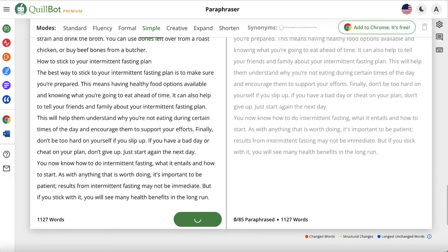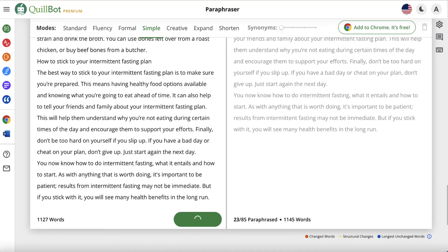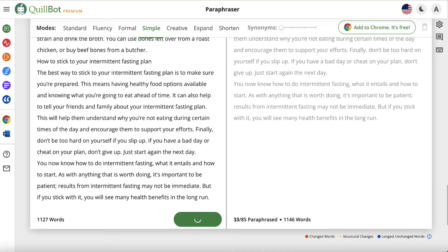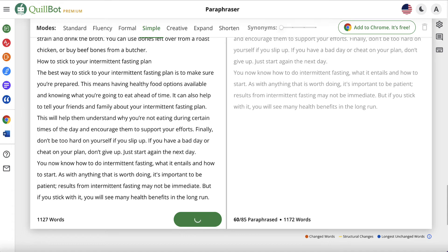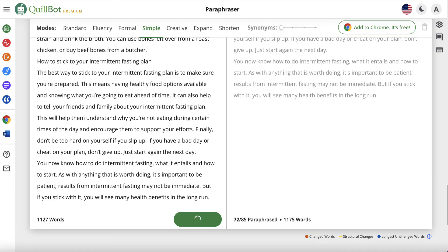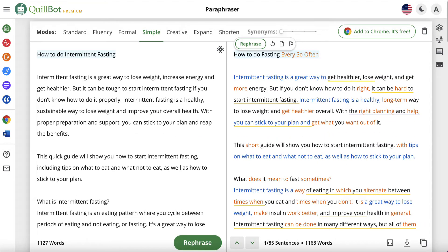Nice and simple. Quillbot is super quick — it's now paraphrasing our article. It's not changing the meaning, it's just changing the wording so it's new content. We've got to wait a few seconds. Now we've got 1,168 words, so it is actually longer. We can see 'How to do intermittent fasting' has become 'How to do fasting every so often.' I don't like that because I don't think it's the right phrase. So we can highlight the phrases that are coloured and click on them to choose a different word.